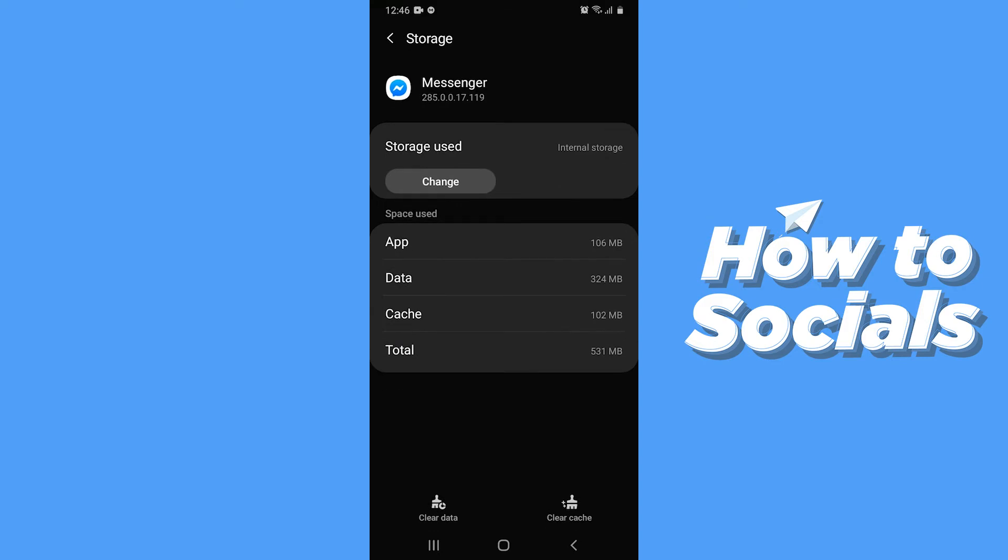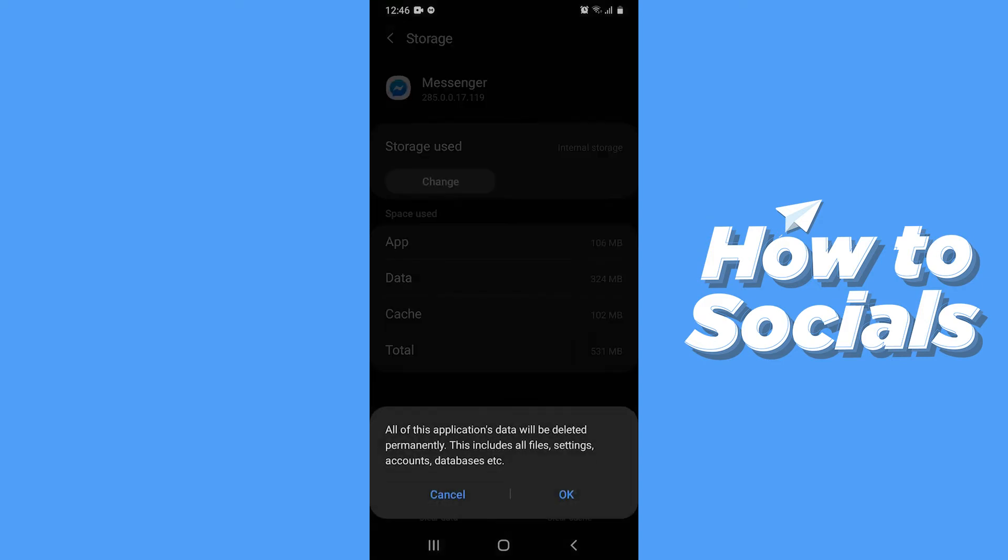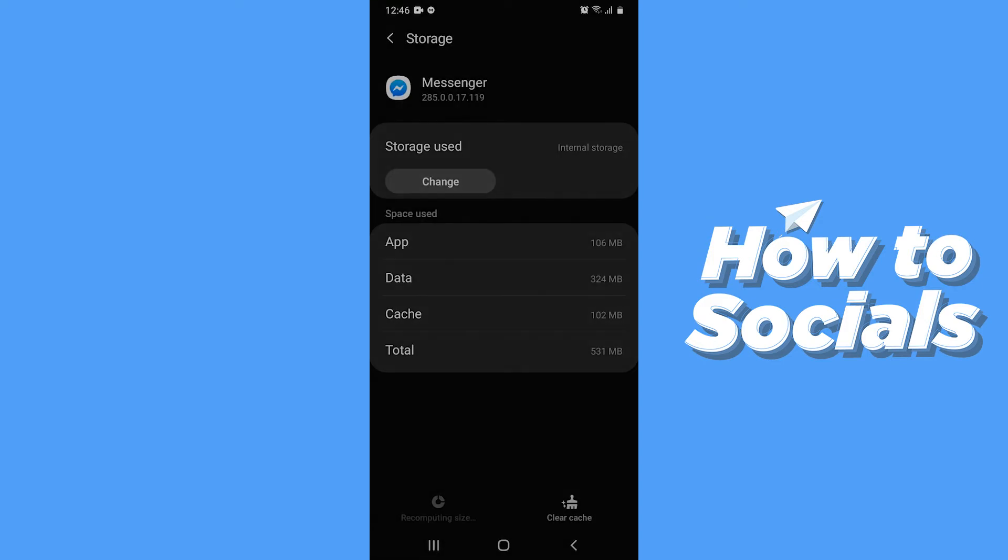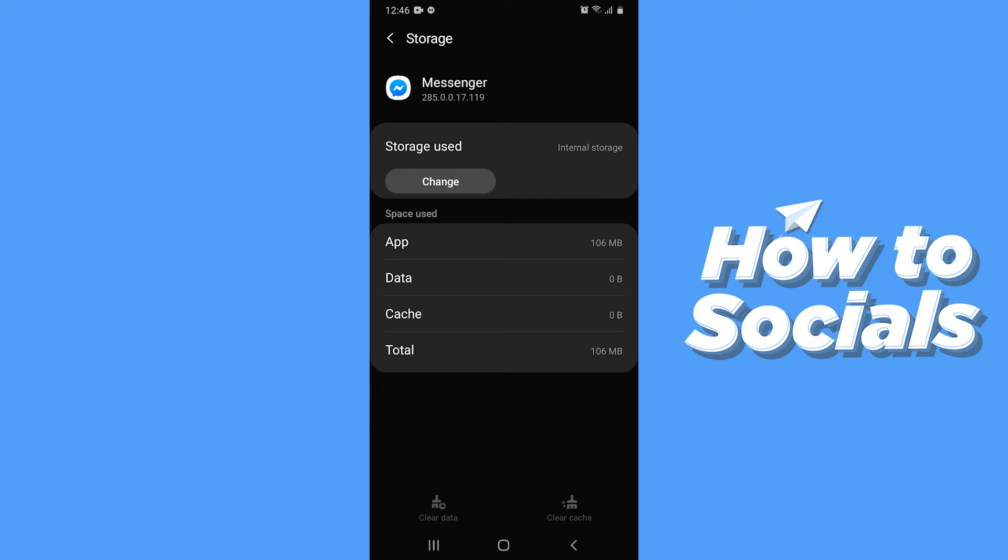Now tap on Clear Data from bottom left corner. And all the data of your app will be deleted.